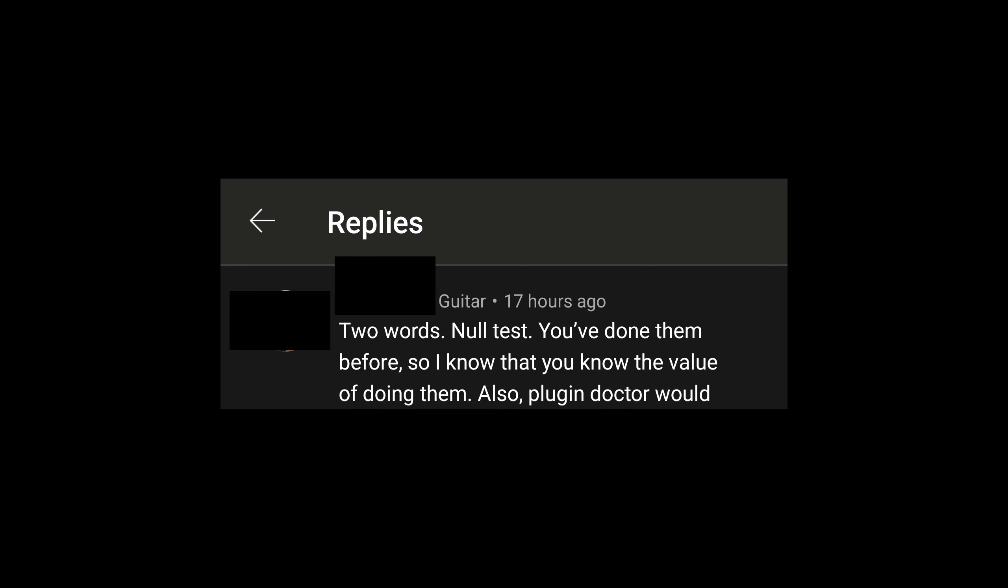Doing the null test would have done absolutely nothing. But I did receive this comment on the video: two words, null test. You've done them before, so I know that you know the value of doing them. I thought it would be a good opportunity to actually say, would the null test have been worthwhile doing in this particular situation? And I will show you today why it isn't.